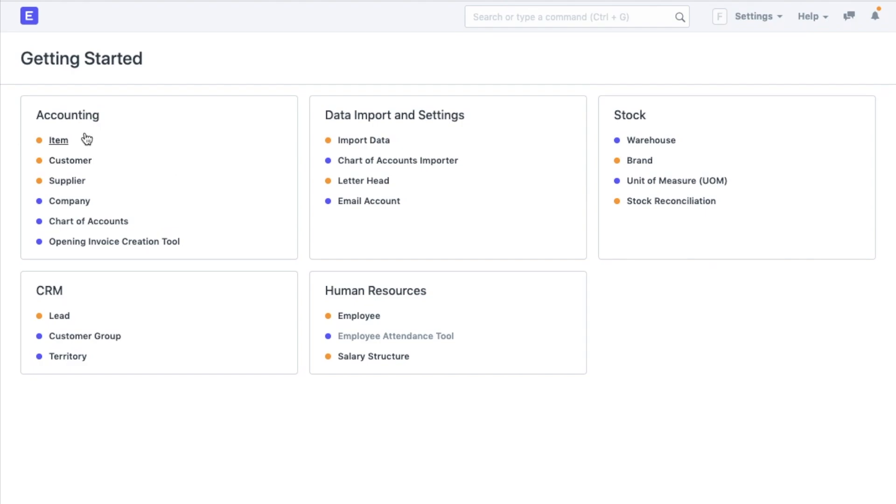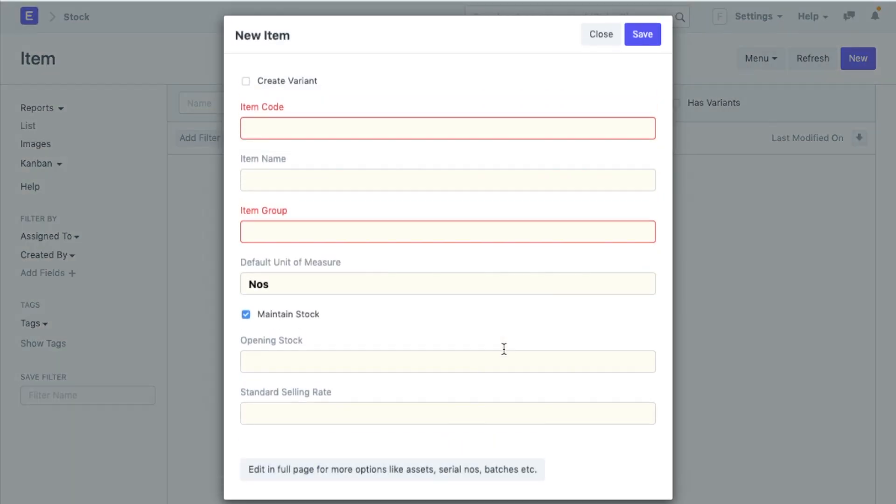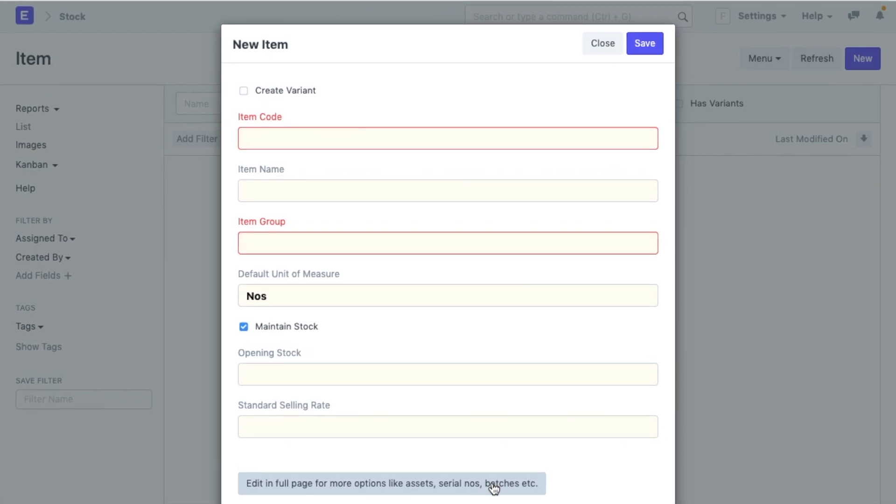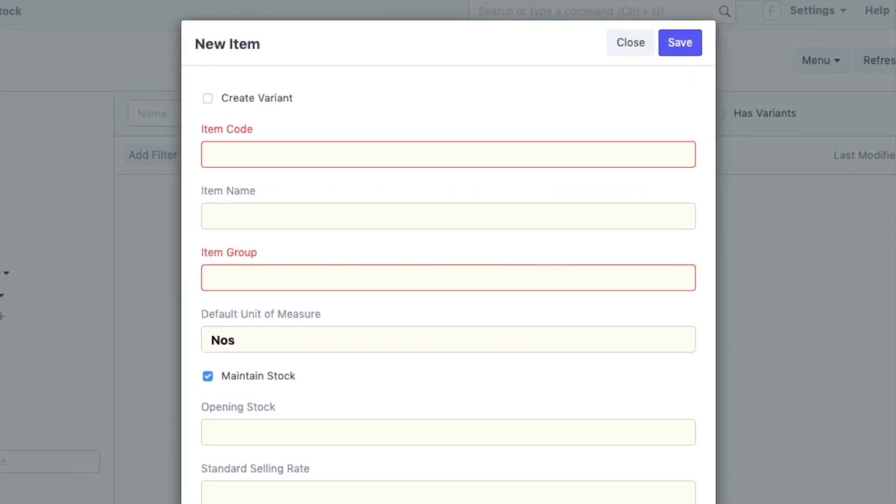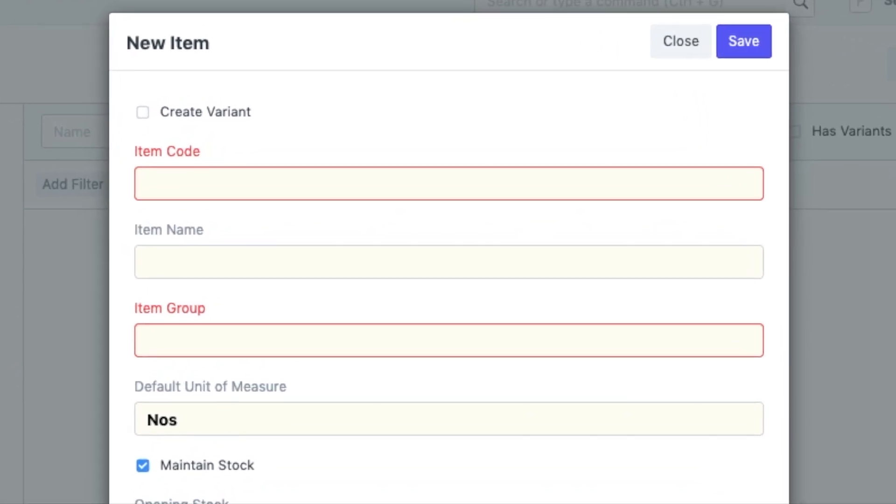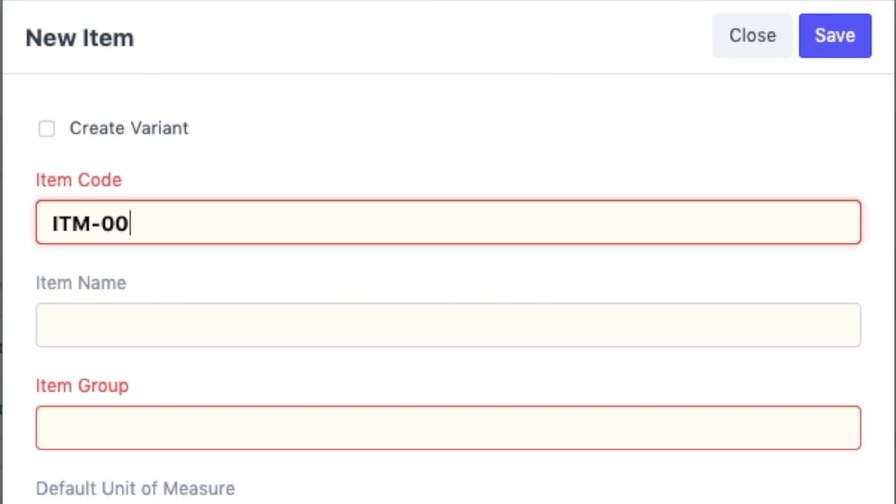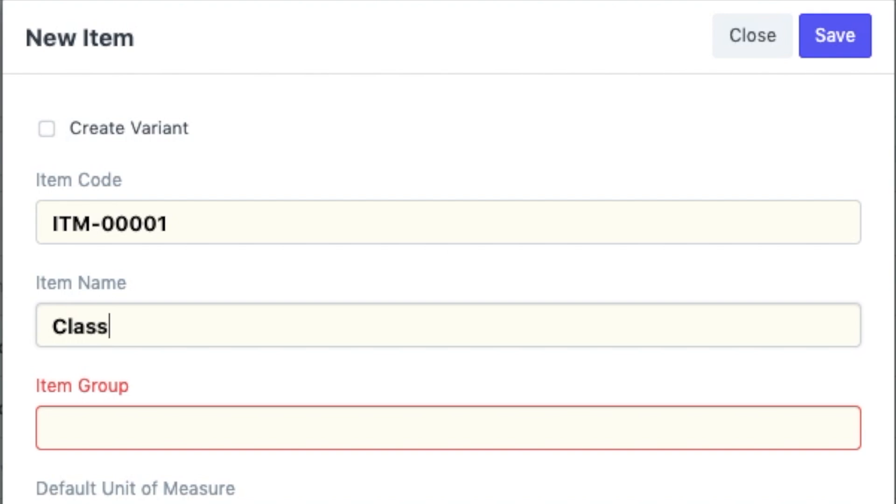So, let's go back to getting started and click on item and create a new record. Now, remember that whenever we want to create a new record in items or any kind of masters, a quick create window will pop up where you can add all the basic details. If you wish, you can also select the option of edit info page to add more information. Now, coming back to items, add the item code if you already have one. Since I don't, I will just make one up and add it. Now, let's add the item name as classic wooden wardrobe.